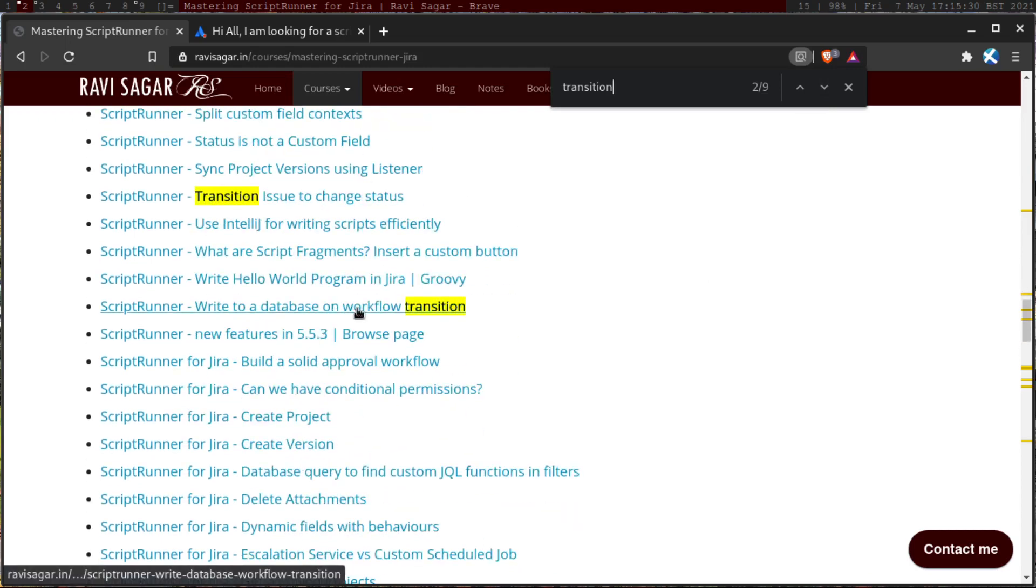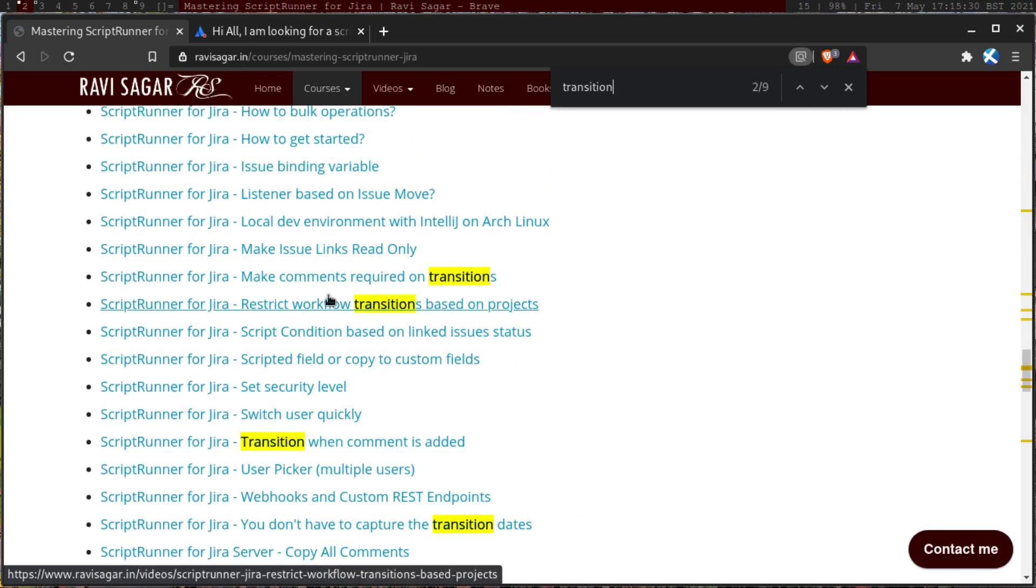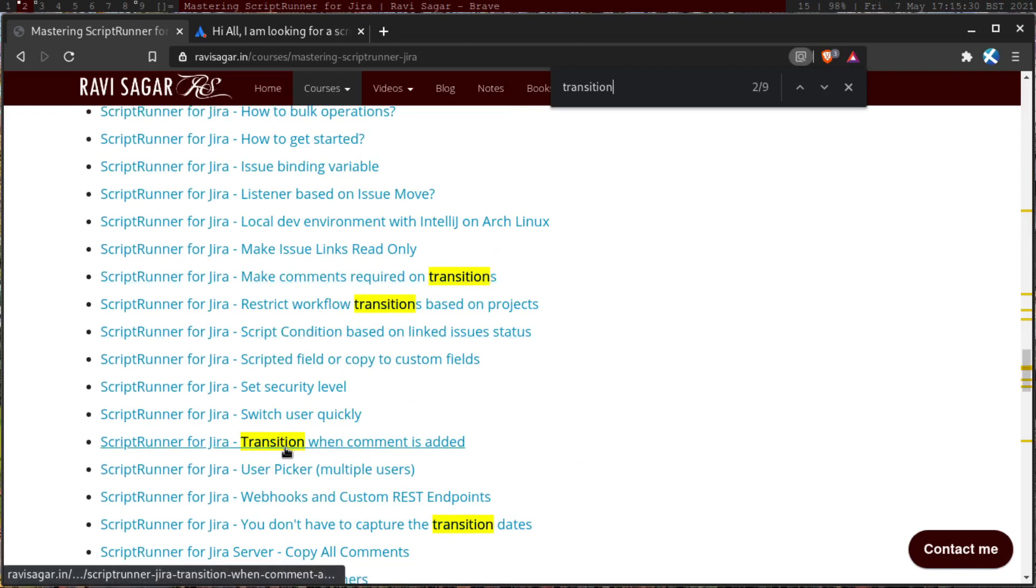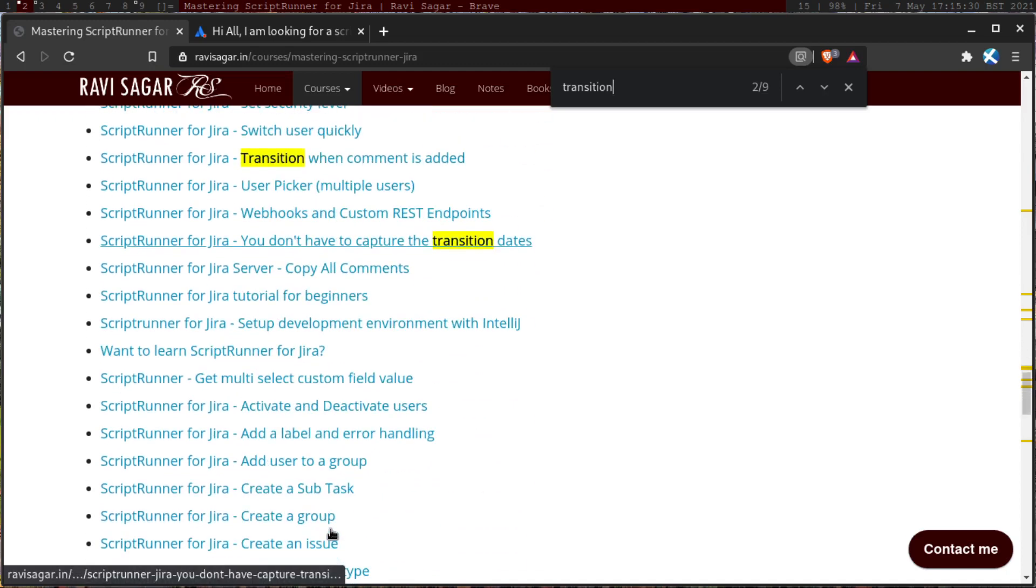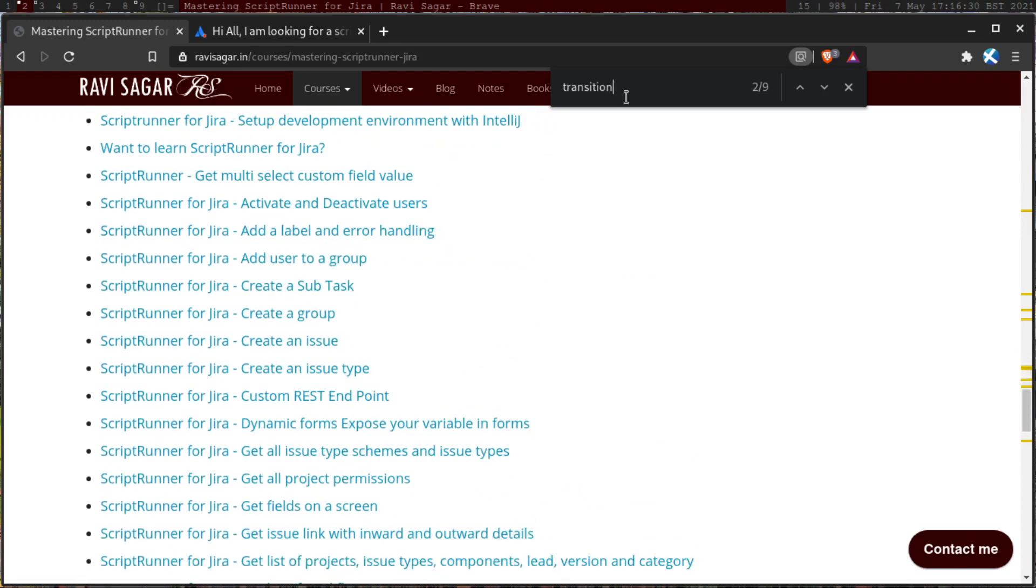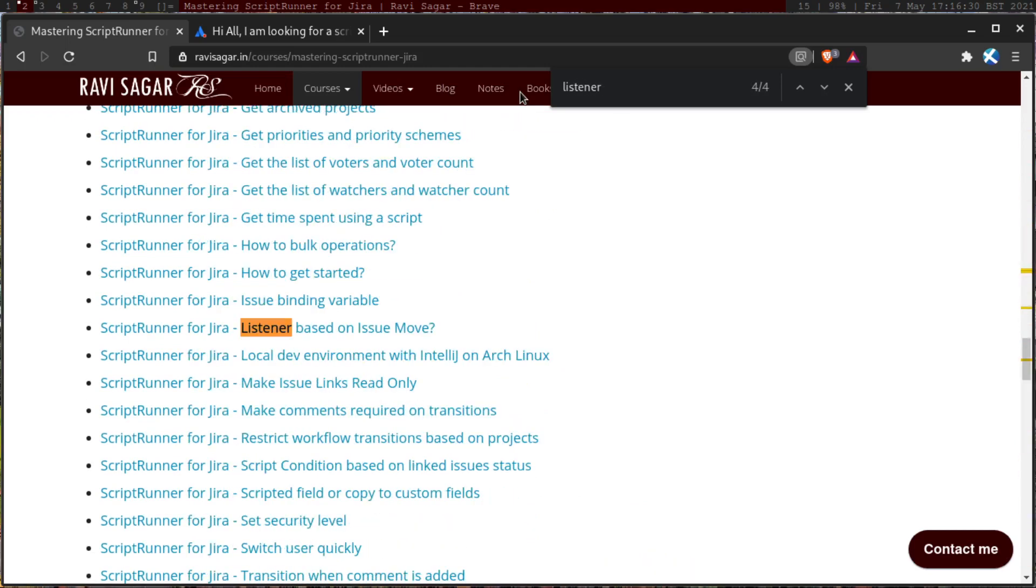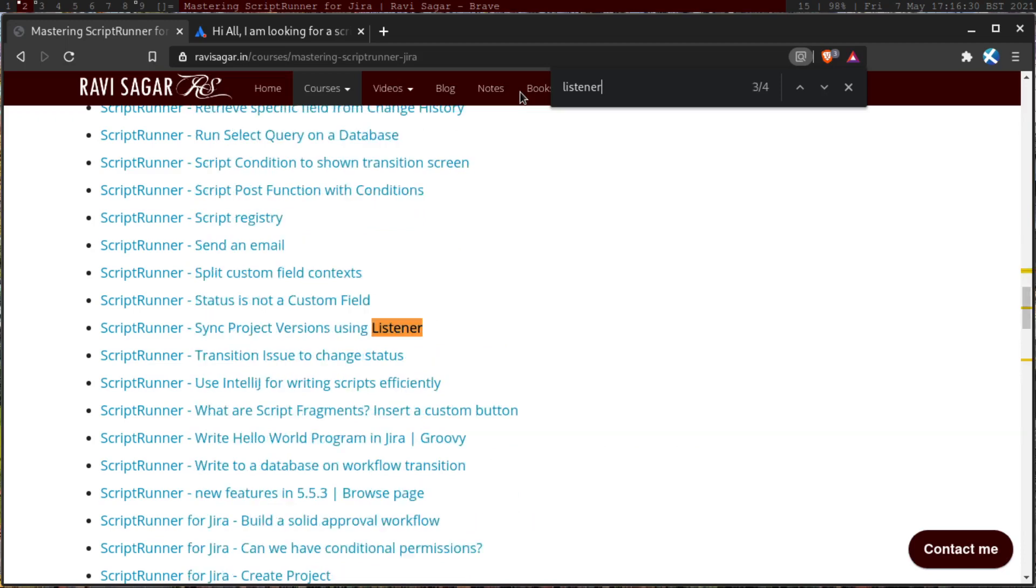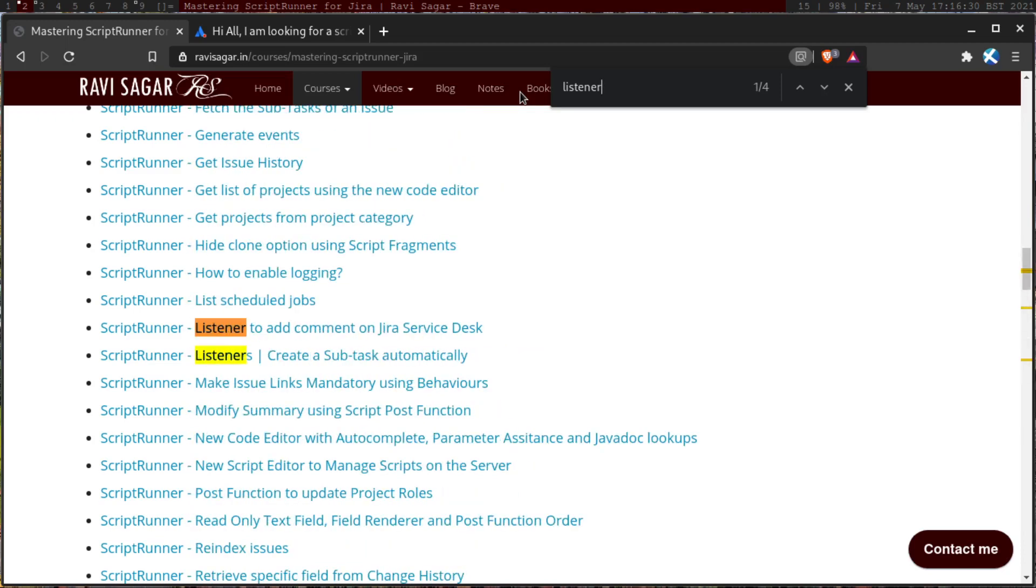Write database on a workflow, write to a database on a workflow transition. Make comments required on transition, restrict workflow transition, transition when comment is added. And I think there are a lot of examples. If you want to learn something about listeners, you can also learn about listeners on my video playlist. Listeners based on issue move, listeners to add comment, listeners to create a subtask automatically, sync project versions using listener, listener based on issue move.